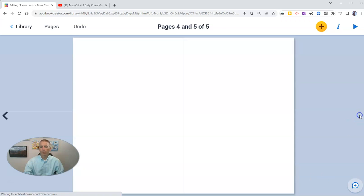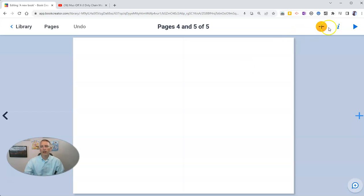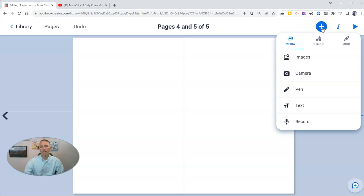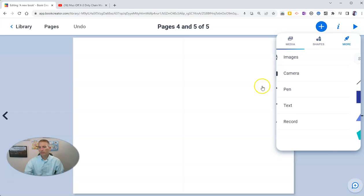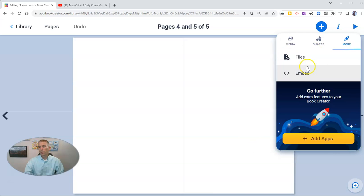Now, let's add one more page. On this page here, I want to add in a video. You can see here, I have images, camera, pen, text, record. But I need even more. So let's go to even more. And let's choose embed.